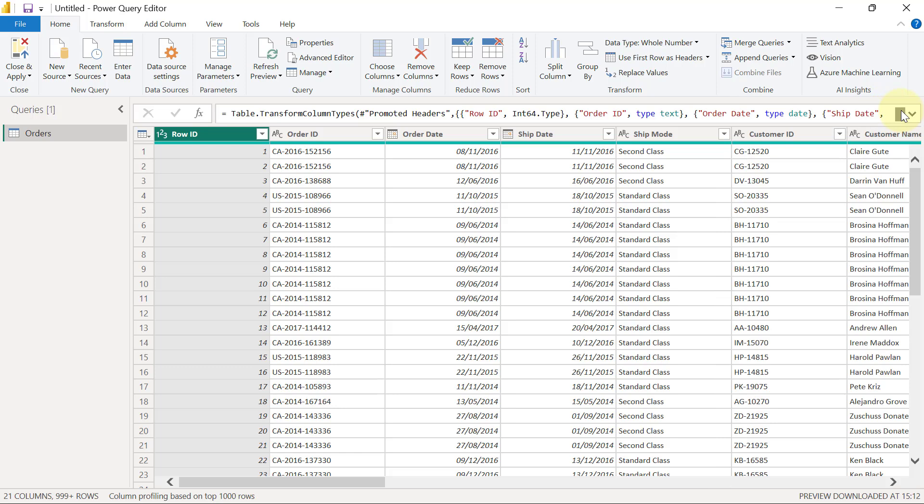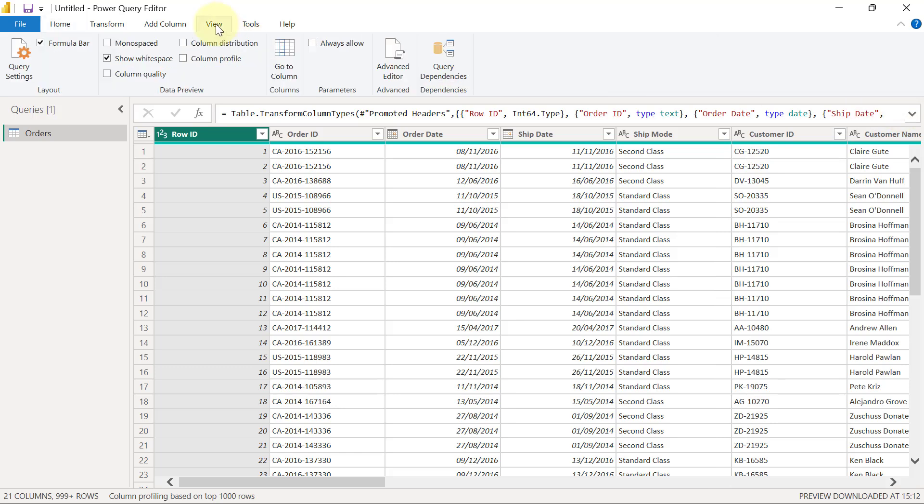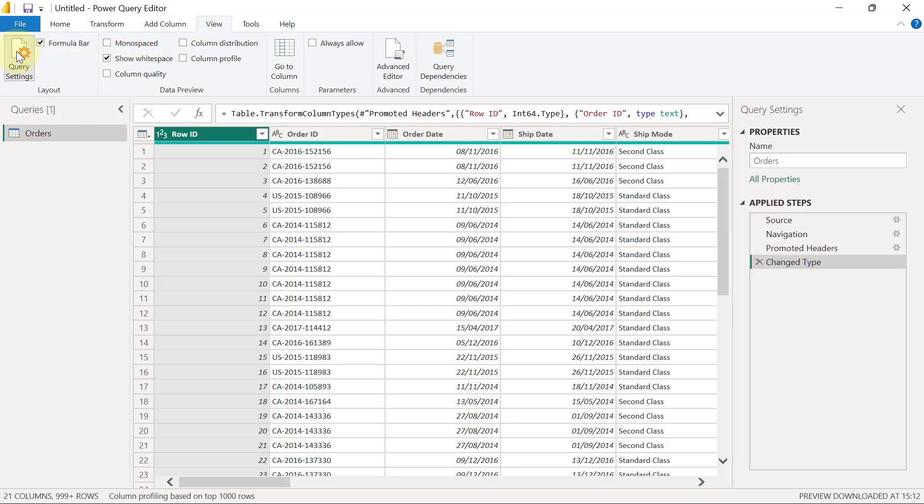If you want to bring it back, you just simply go to the View tab here, then click on the button for Query Settings, and it's going to come back right here. What the Query Settings is all about is to list out all of the steps that you've applied in your transformation.